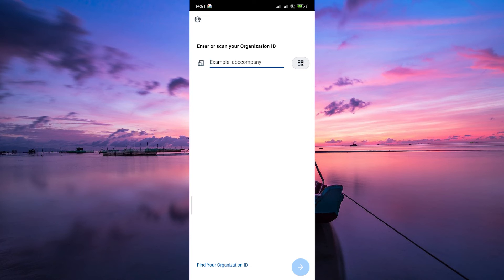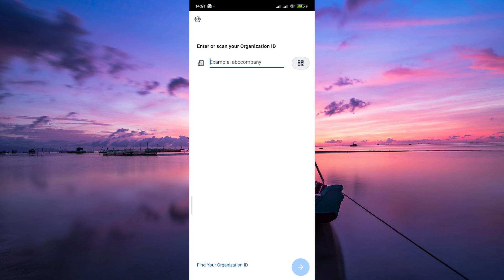Now that your Workday account is set up, you can log in using your new credentials. Simply enter your username or email and the password you just created. This is how you'll access Workday in the future.